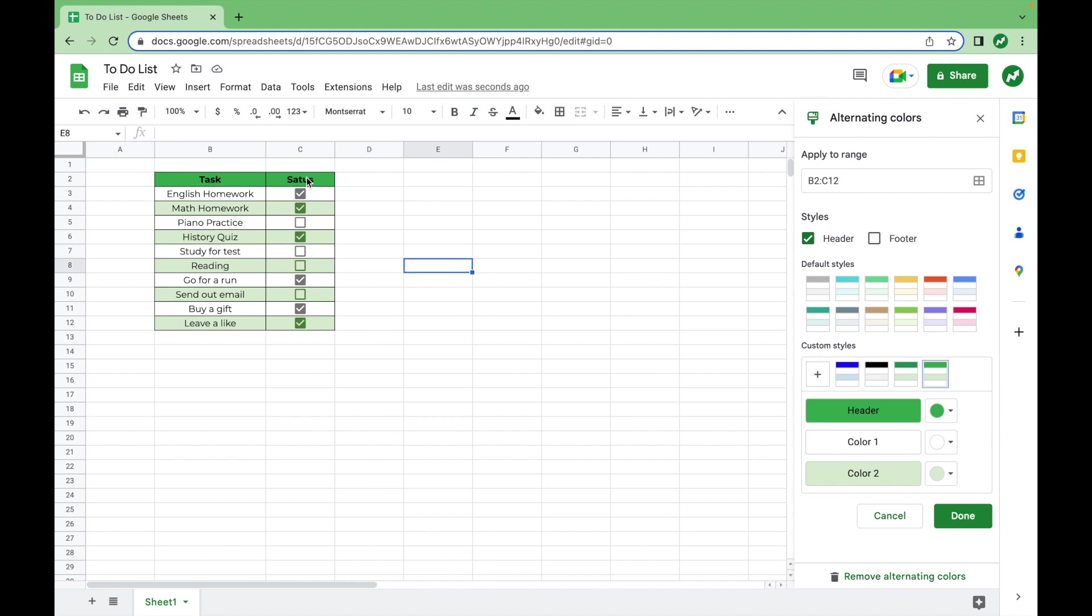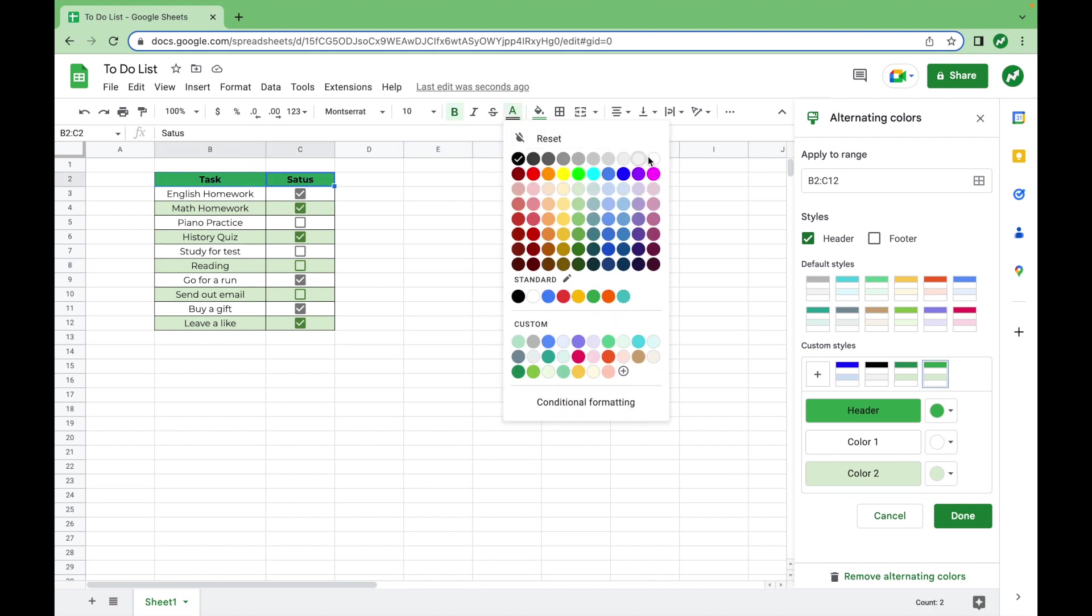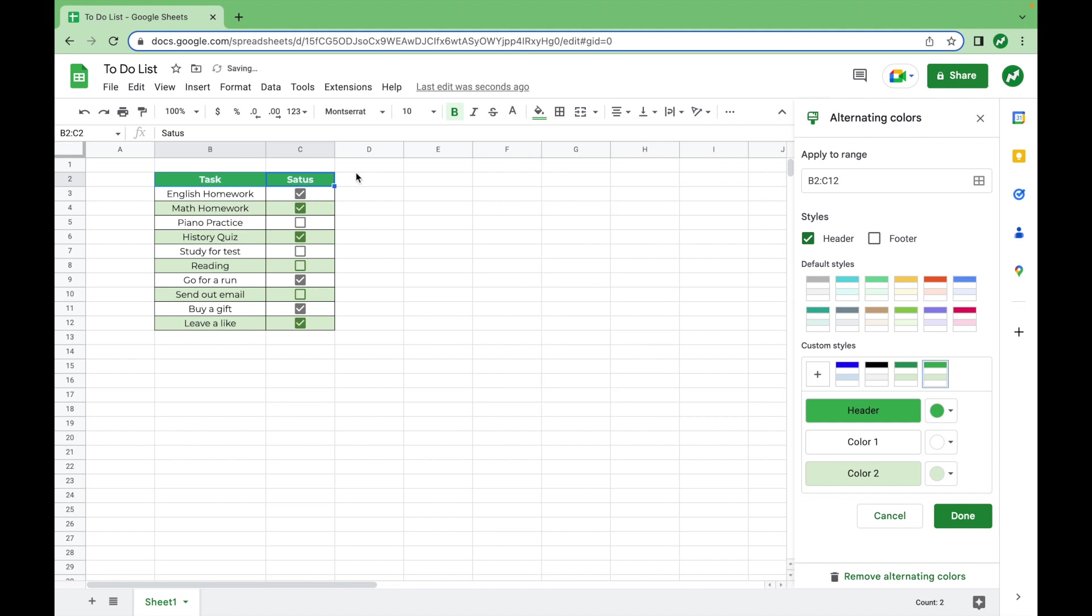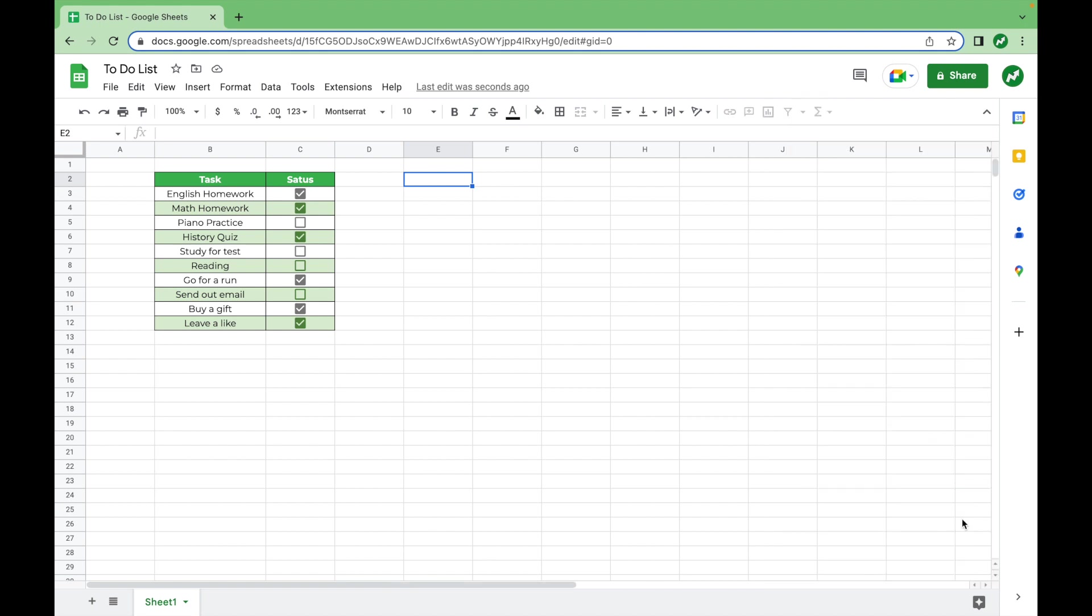I'm also going to highlight our header, task and status cells, and change the text color to white. I think this looks a little bit better. Some people like the black. It depends on the background color, of course. But for that, we're done with decorating the sheet and making it look good. So we're going to click done on alternating colors.